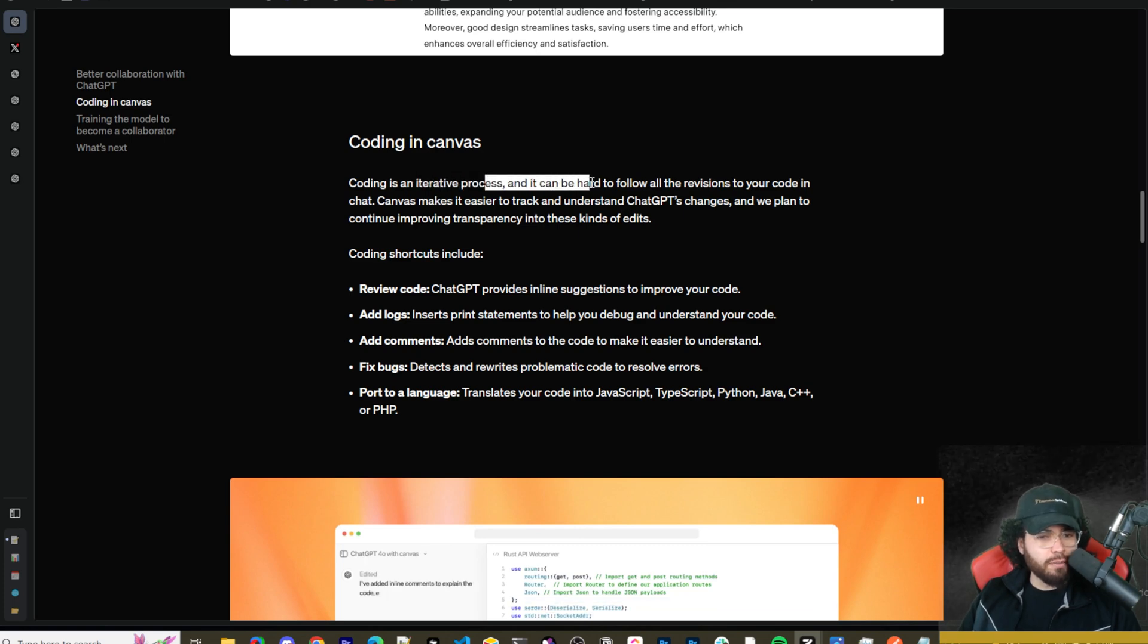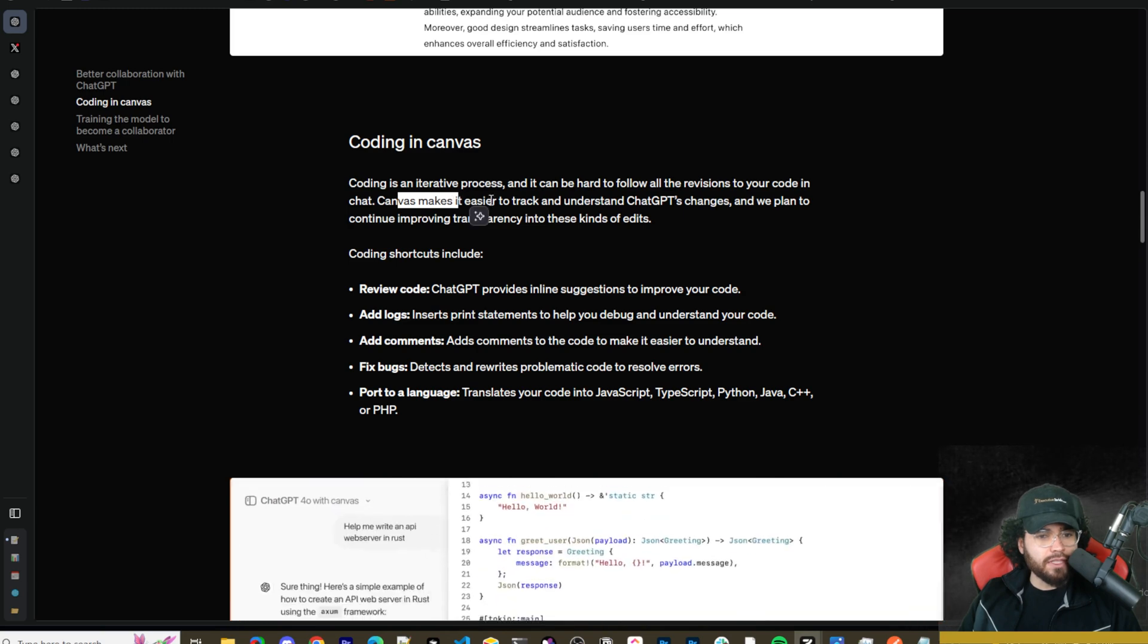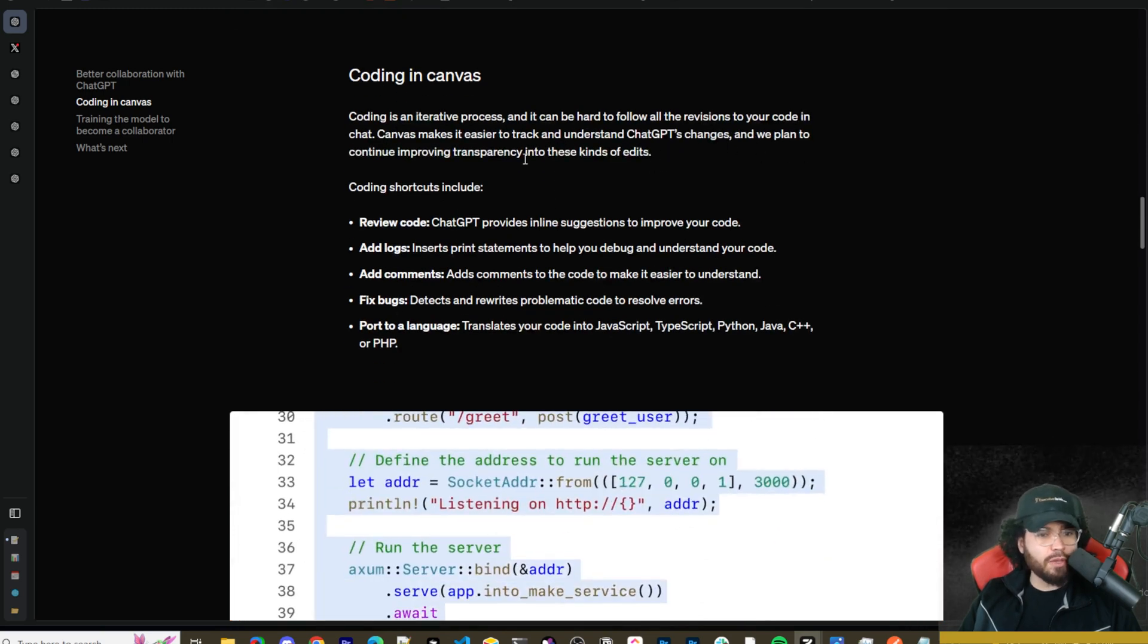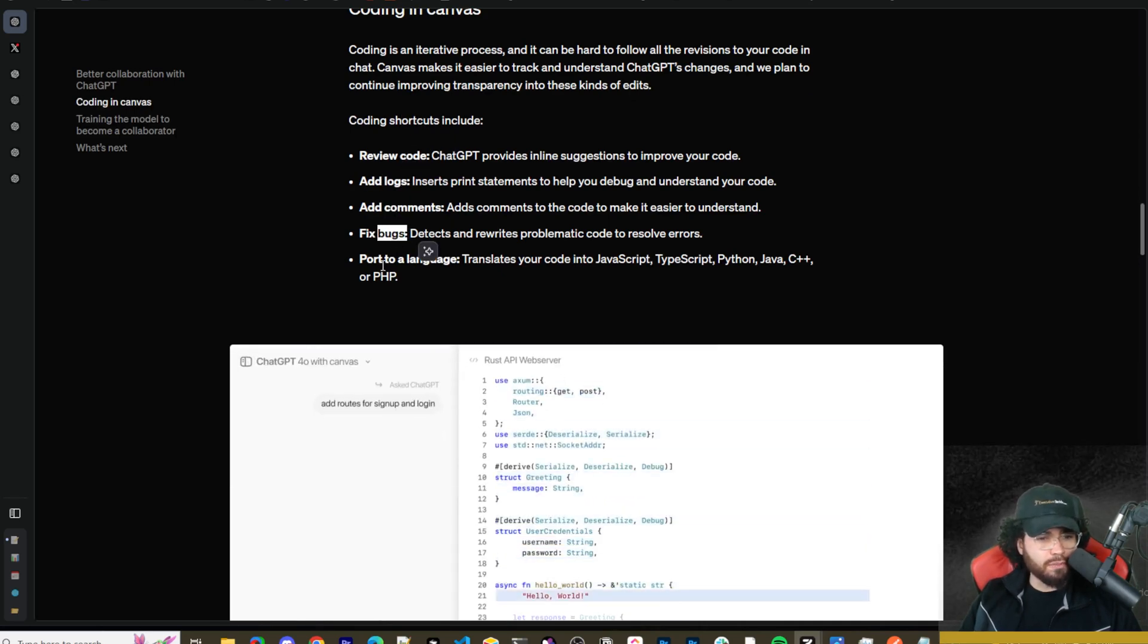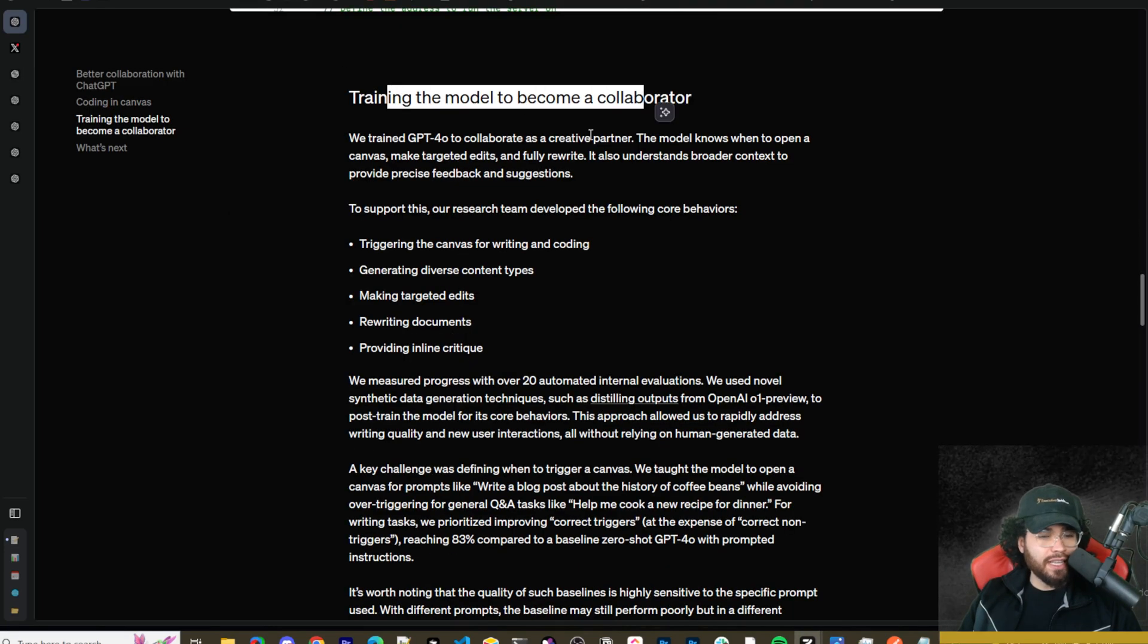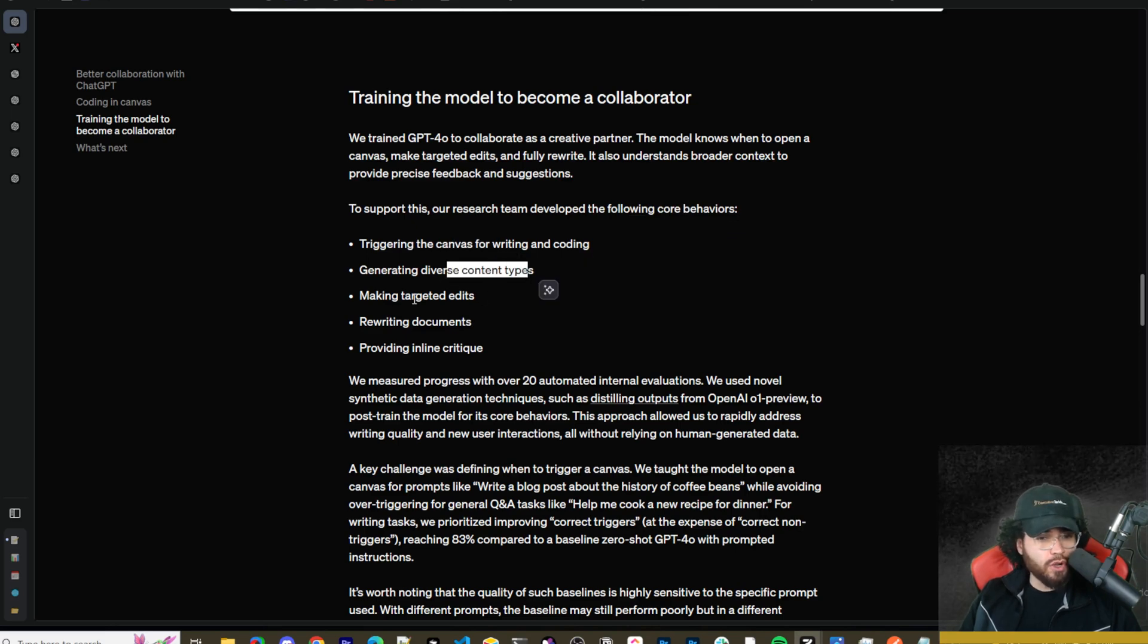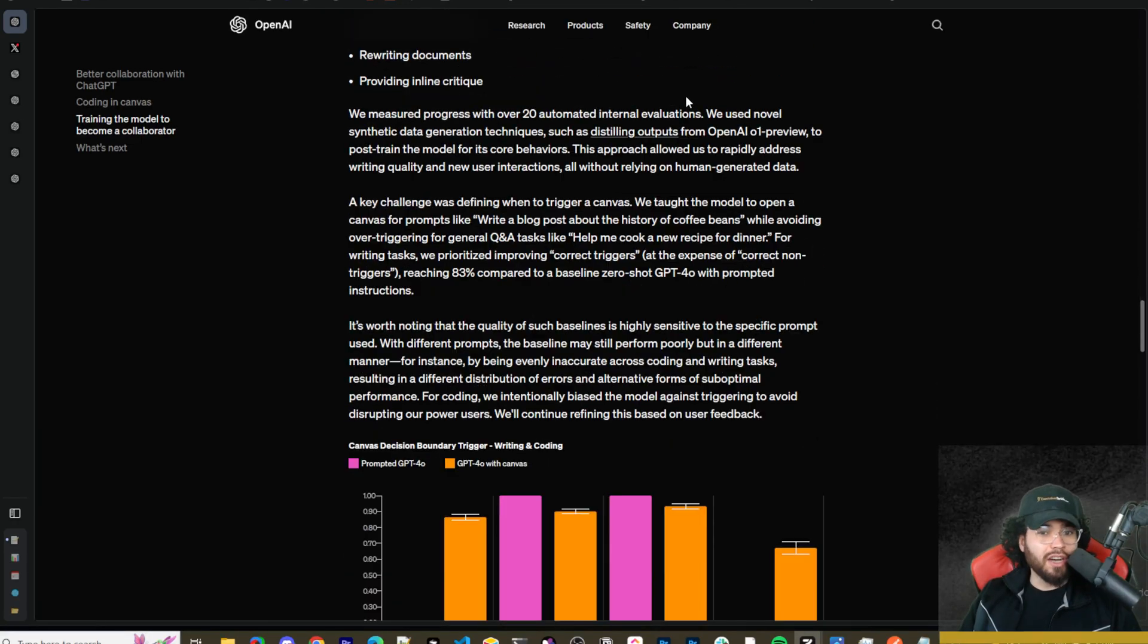All right. It also has a coding Canvas. So this Canvas feature is somewhat similar to something like Claude Artifacts. Now there are some pros and cons with each. We'll go over those in just a second. But coding is an iterative process. It can be hard to follow all the revisions into your code and chat. Canvas makes it easier to track and understand ChatGPT's changes. And we plan to continue improving transparency into these kinds of edits. Coding shortcuts include review code, add logs, add comments, fix bugs, port to language.